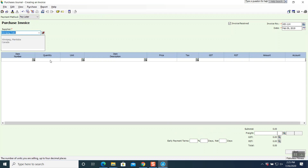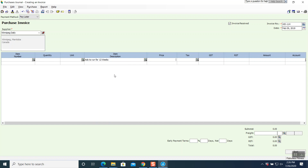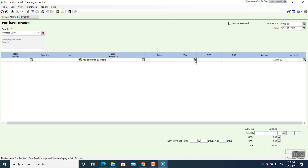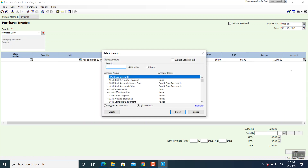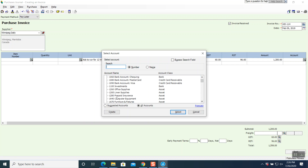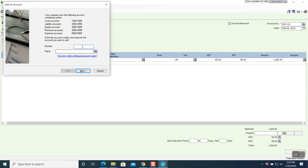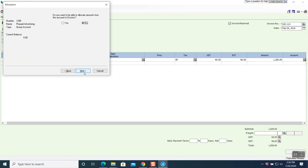There is no item number or quantity — we are doing ads to run for 12 weeks, so use an item description. The amount is $1,200. The tax code is GP since there are two taxes. Click on GP and both taxes come on. For the account number, look for 1290 using the magnifying glass — it is not there, so click create. Account number 1290, account name Prepaid Advertising.